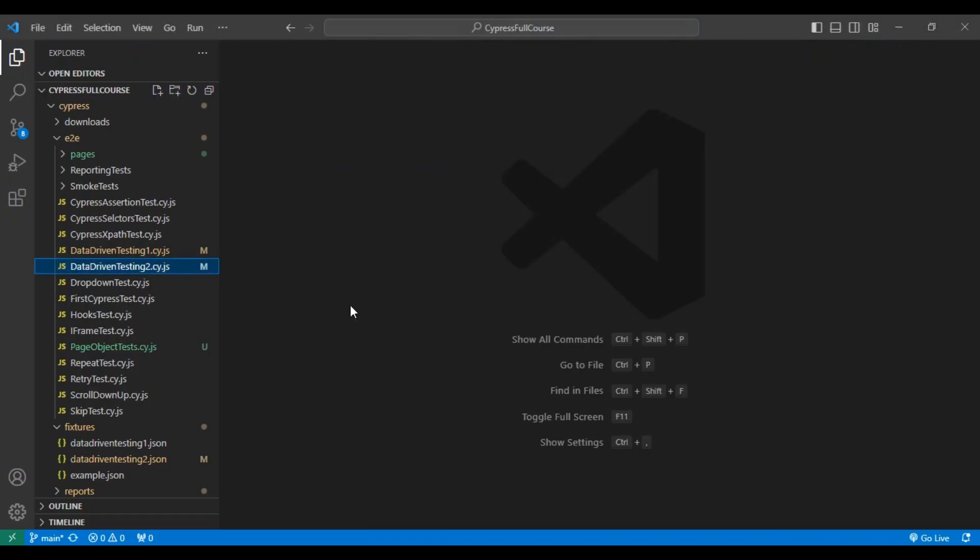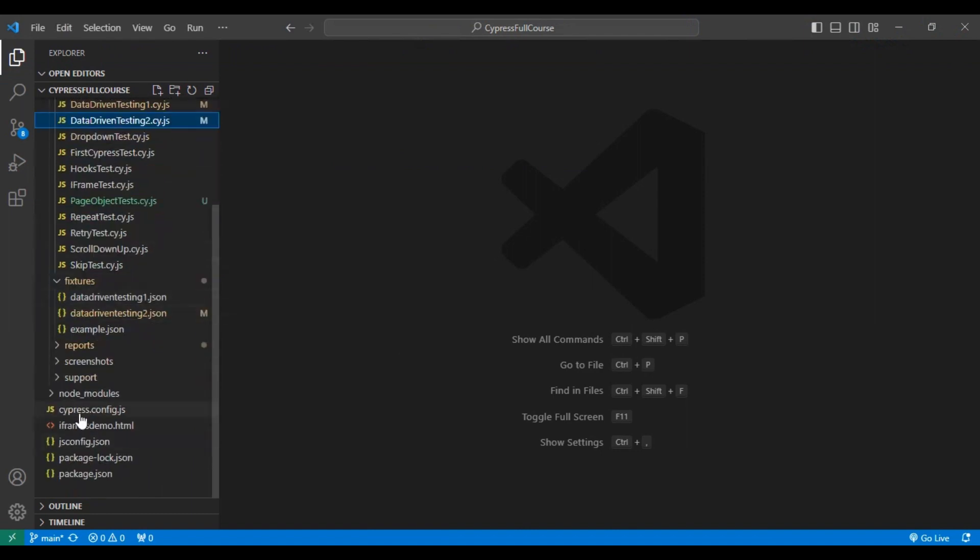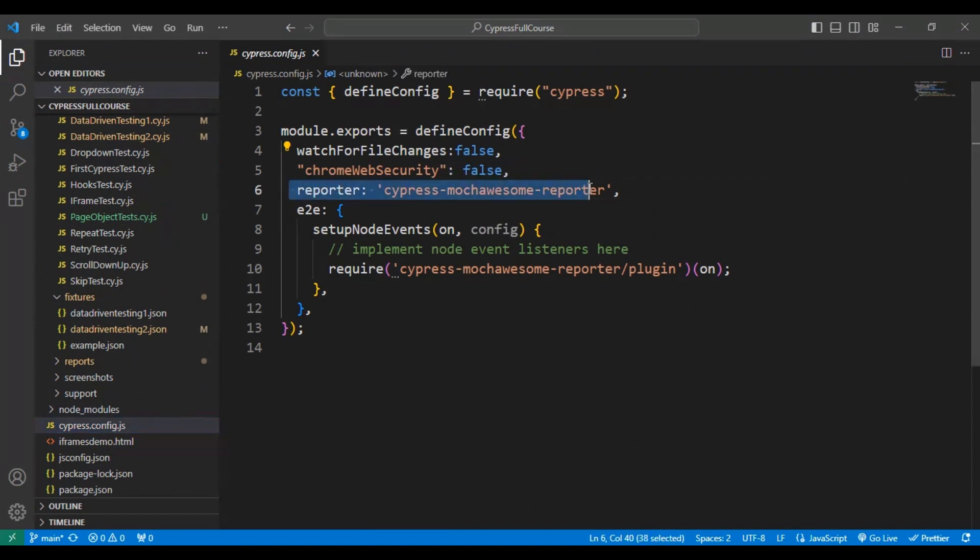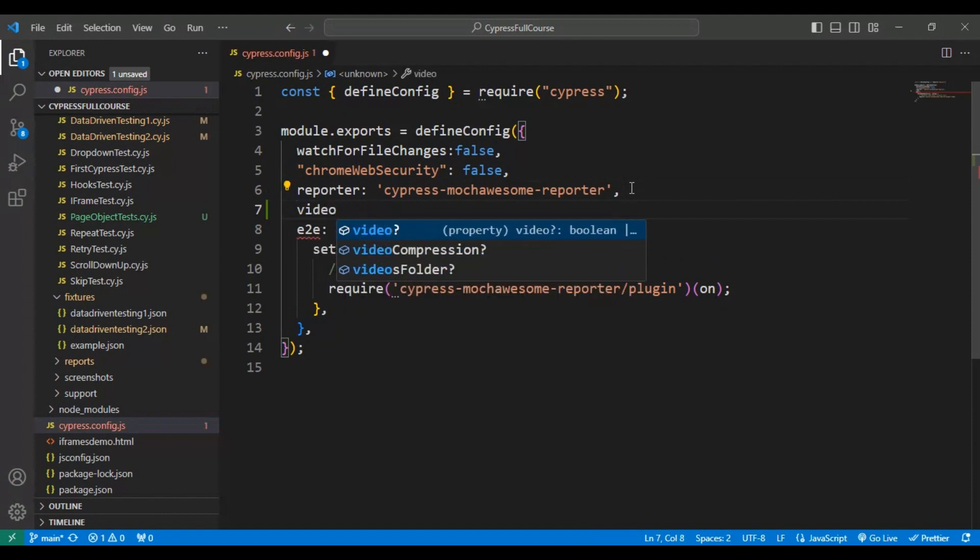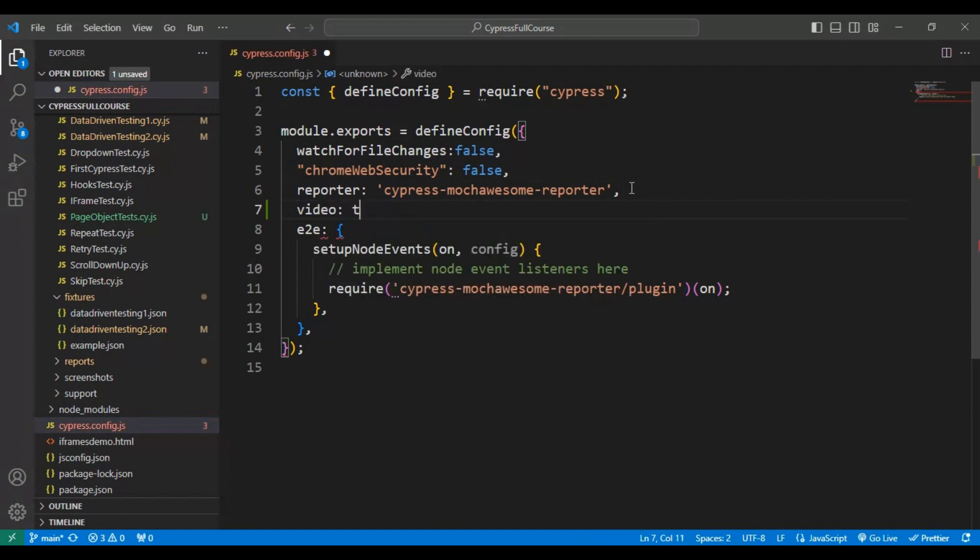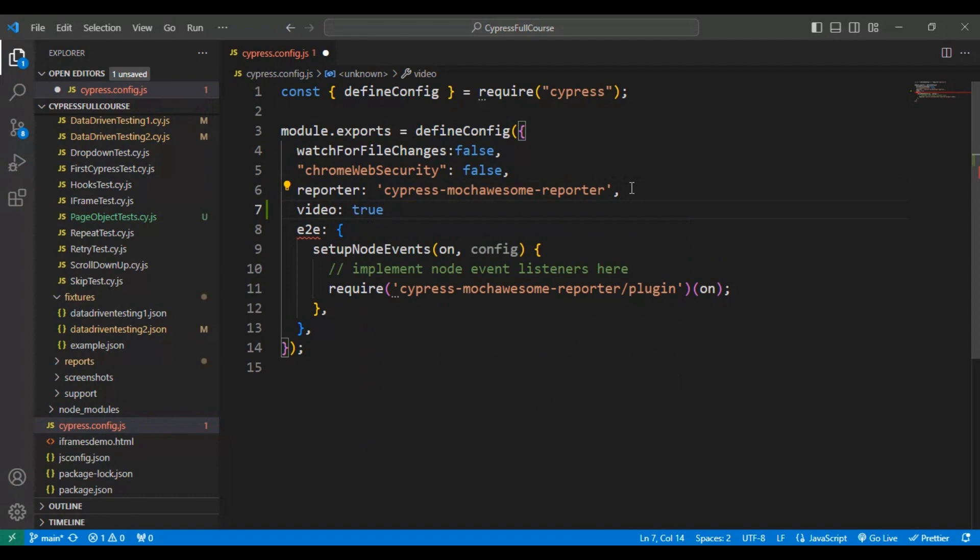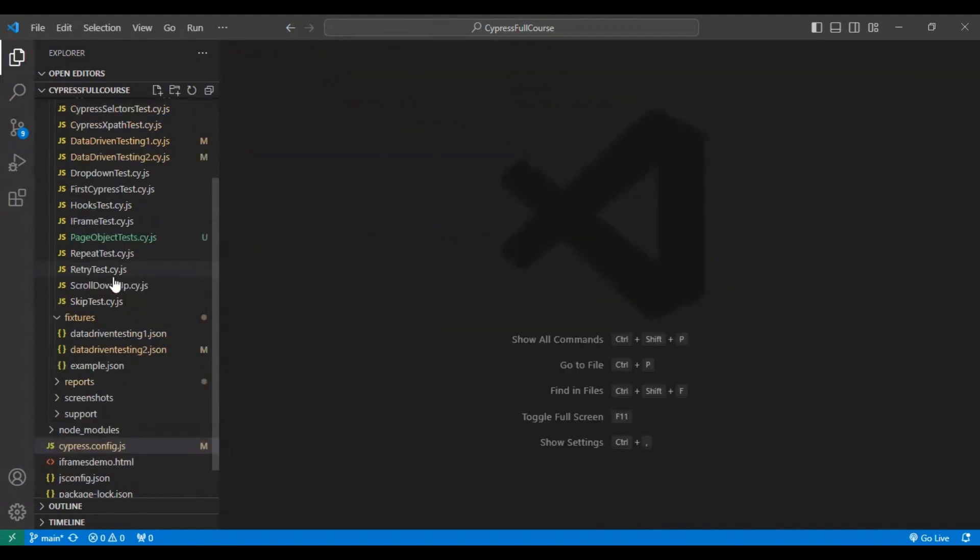I will navigate to VS Code and open the cypress.config.js file. Here after line number six, I'm adding one flag called video colon true. That's it. I will close the configuration file.